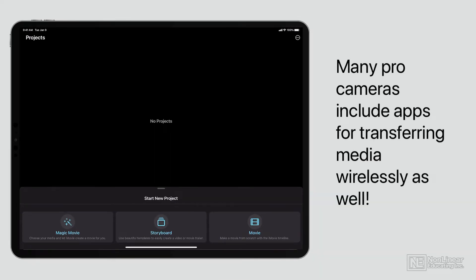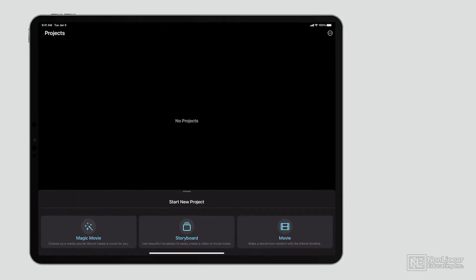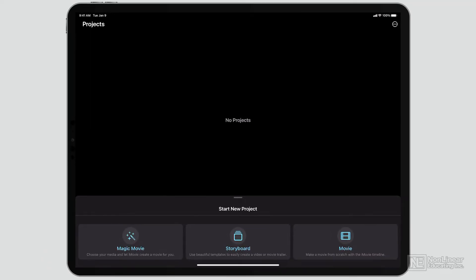But most people, if they're going to be using iMovie on their phone or their iPad, probably shot the footage with their phone or their iPad. So we want to talk for a moment about how to maximize that footage and make the most out of it.